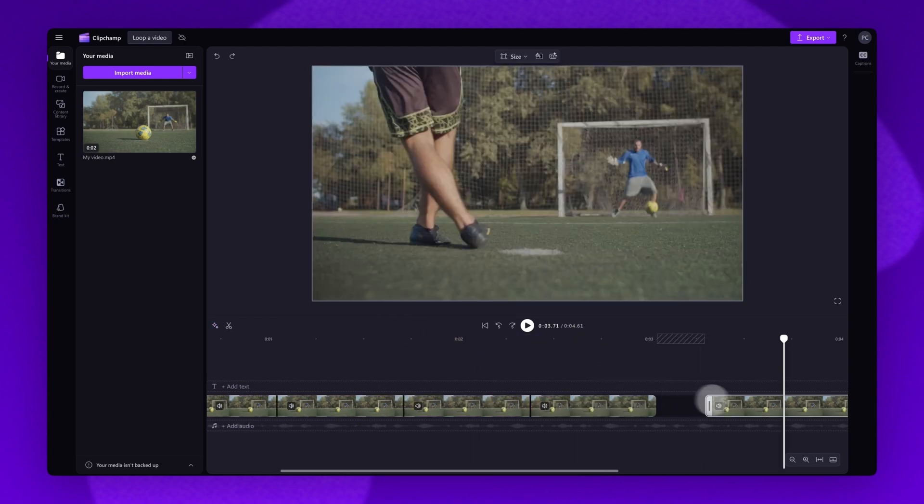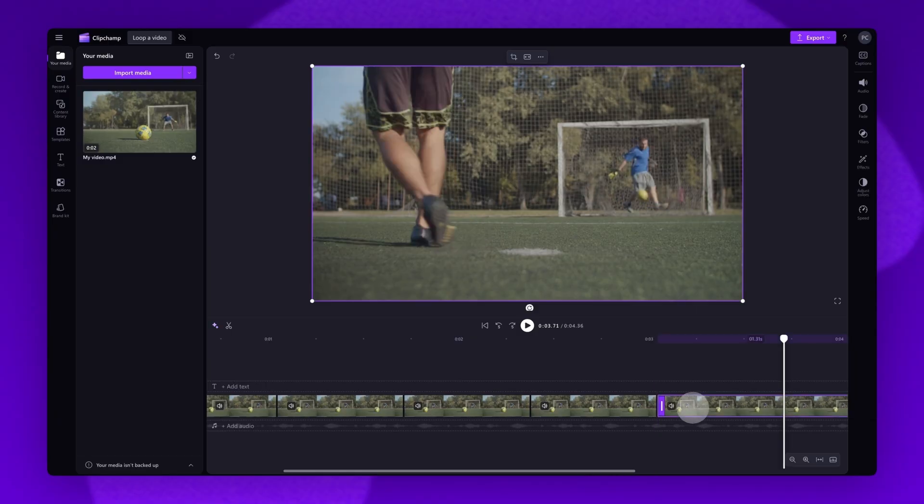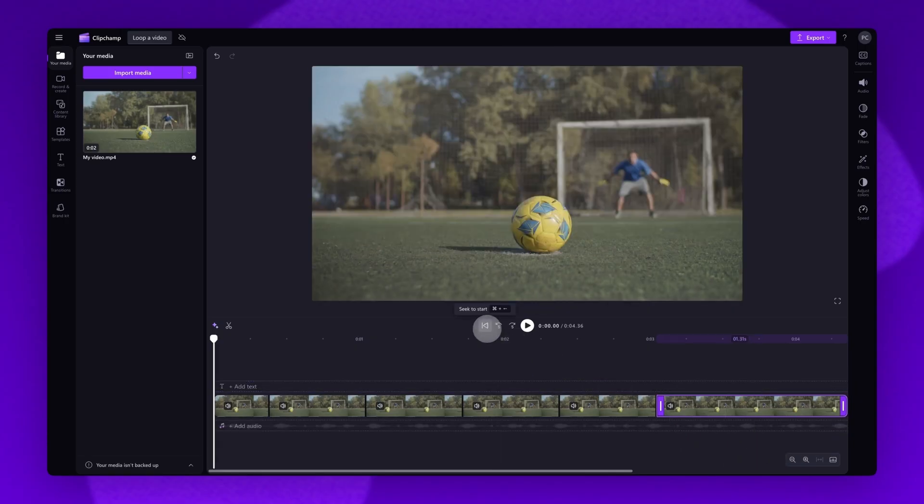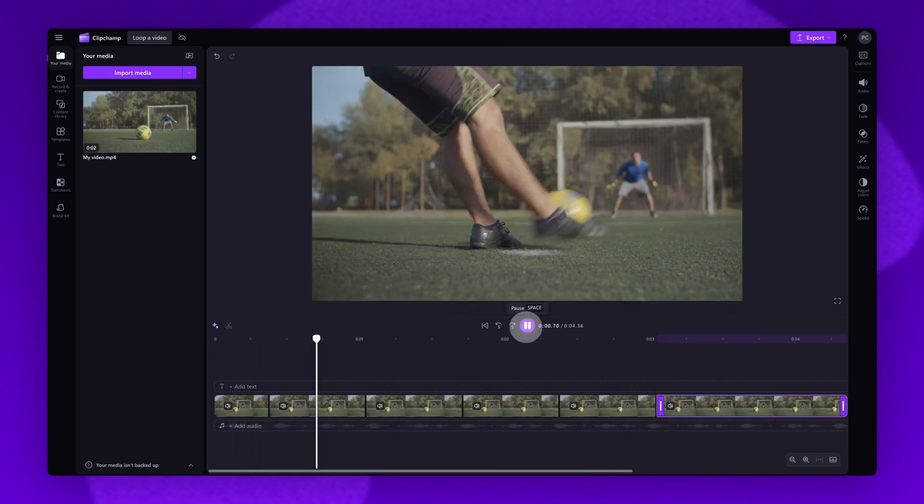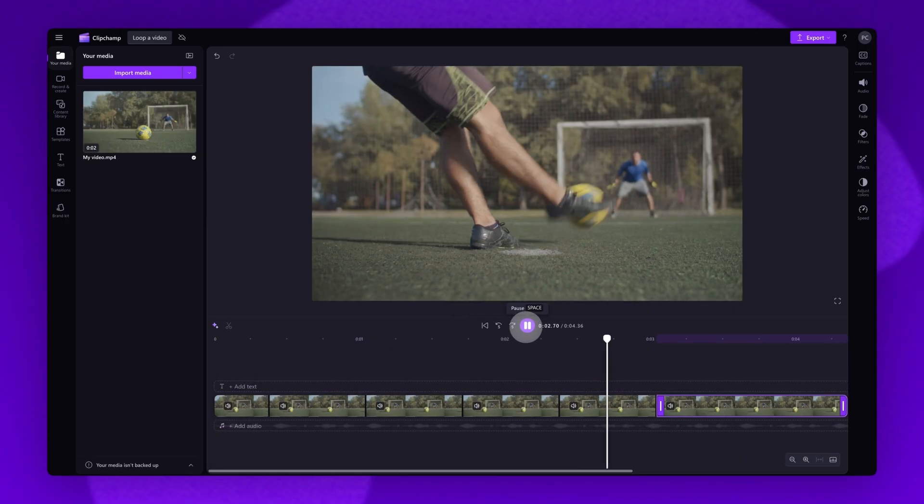Once that's done, drag the end clip back into place, then expand your timeline to see all of your content. Play your video back to see that section is now playing on a continuous loop.